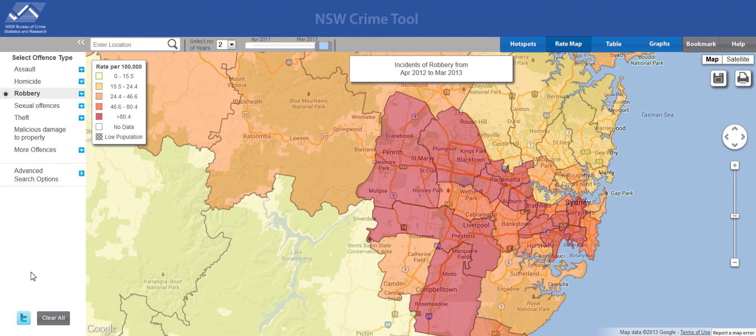Hi and welcome to the NSW Bureau of Crime Statistics and Research Crime Tool. This application allows you to gain information about criminal incidents, victims and offenders in NSW Local Government Areas, or LGAs, suburbs and postcodes, as recorded by the NSW Police. This tool is updated every three months. Today I'll be presenting a short tutorial on how to use this application.